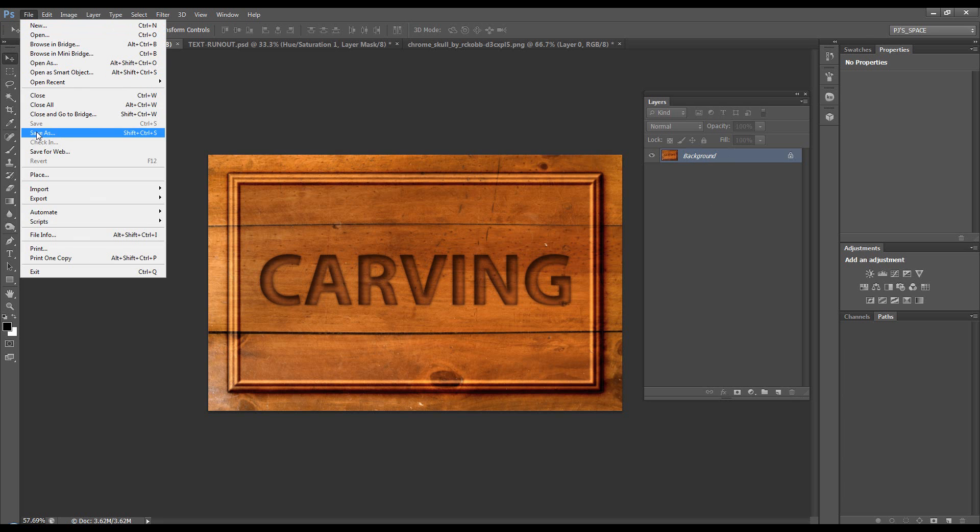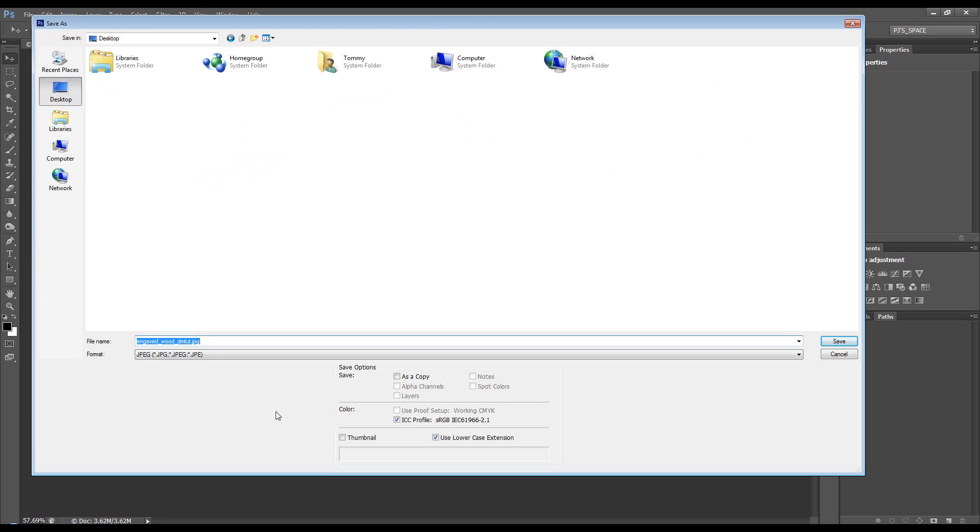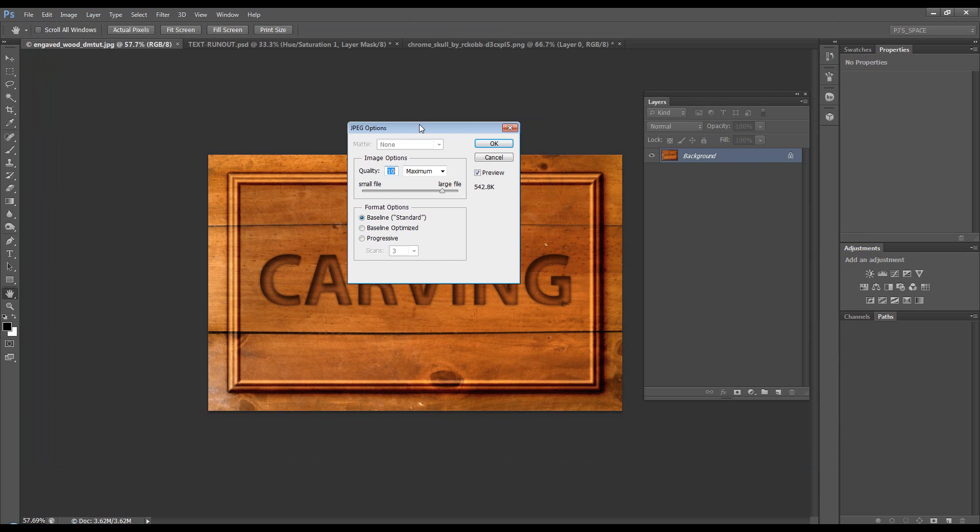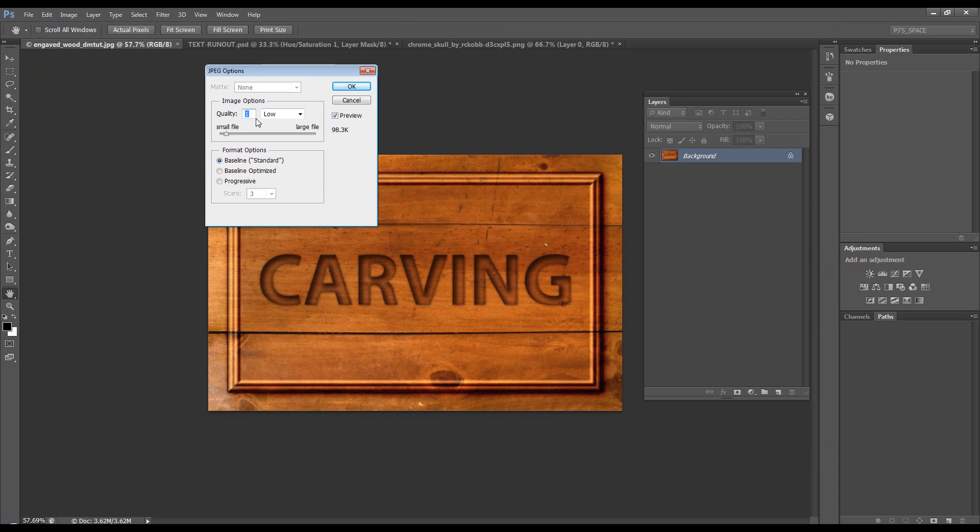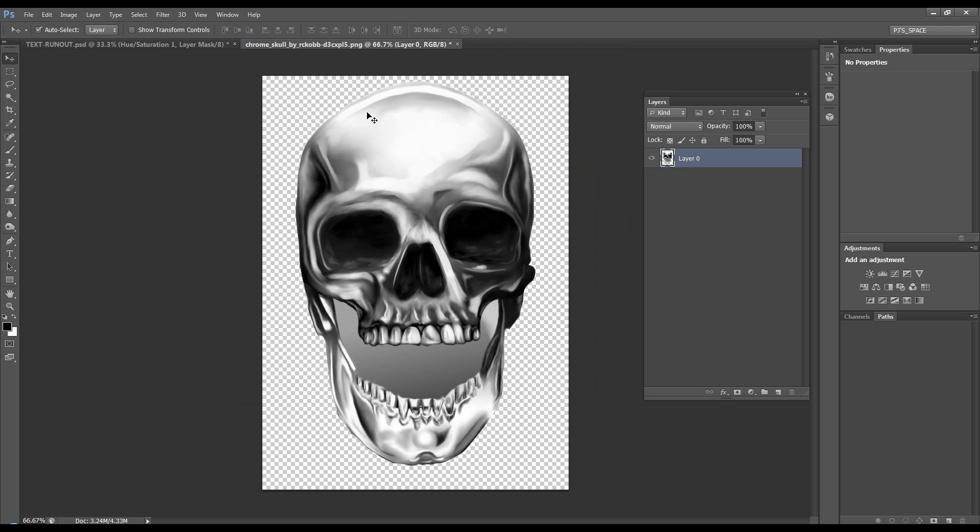If we do File, Save As. And let's just do the desktop, and we choose JPEG and Save. It will give us some JPEG options, and this is just the quality. So, if you want a small file size, take it down to the lowest, and then it's only just over 98K, and you can see the quality is gone. If I move it up, watch the quality get better. Slightly gets better, but now it's nearly a megabyte.